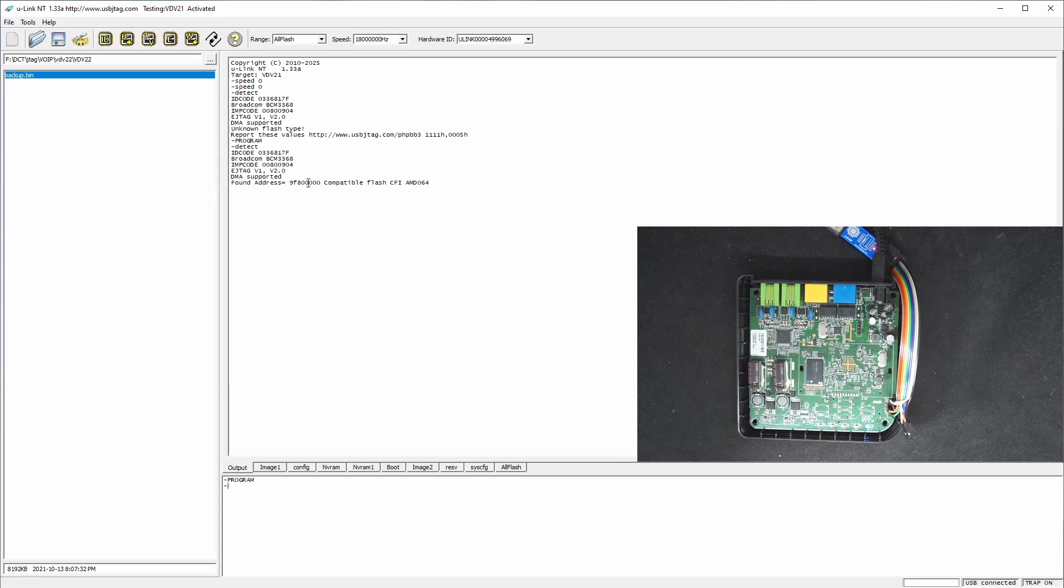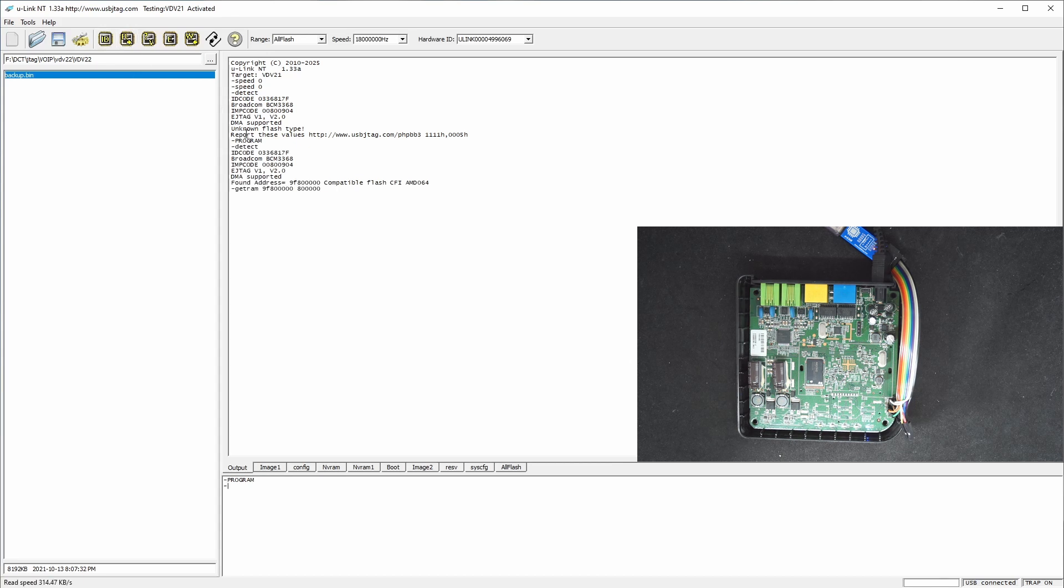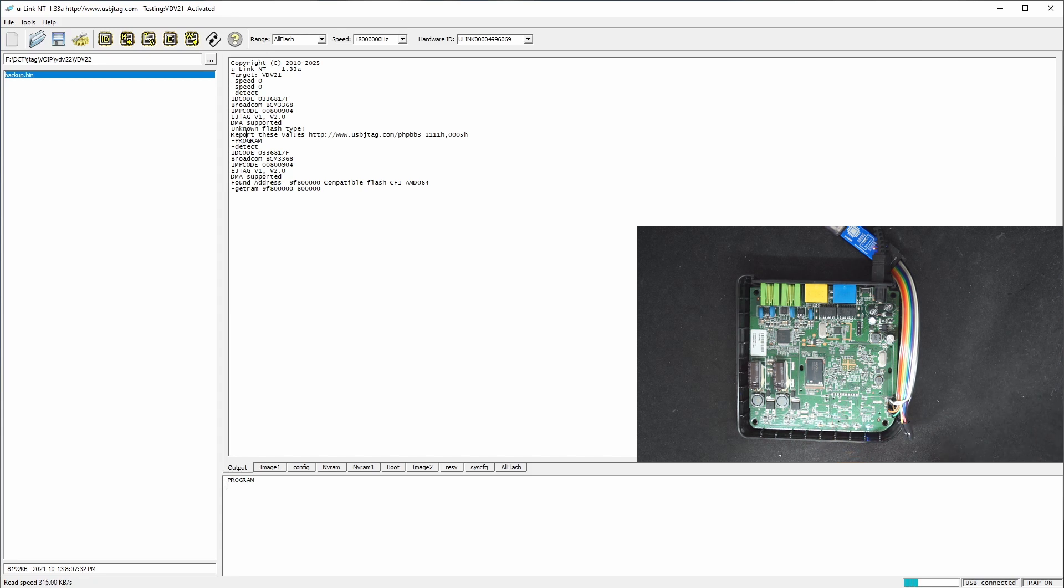And the very first thing to do is try to back up. So let's read the entire flash. This is an 8 megabyte flash and the read speed is about 300 kilobytes per second.